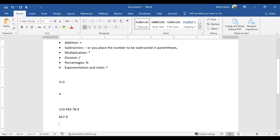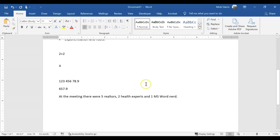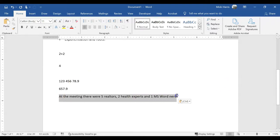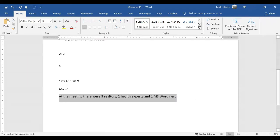The calculator works anywhere. You can even use the calculator on the following sentence. At the meeting there were five realtors, two health experts, and one MS password nerd. If I select the sentence, again click on my calculate icon, the answer is 8.